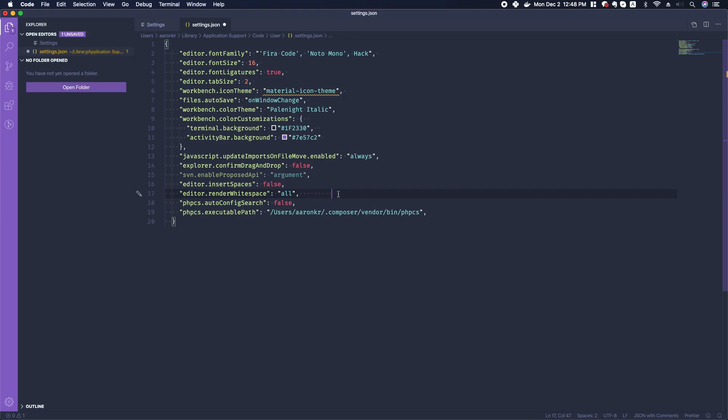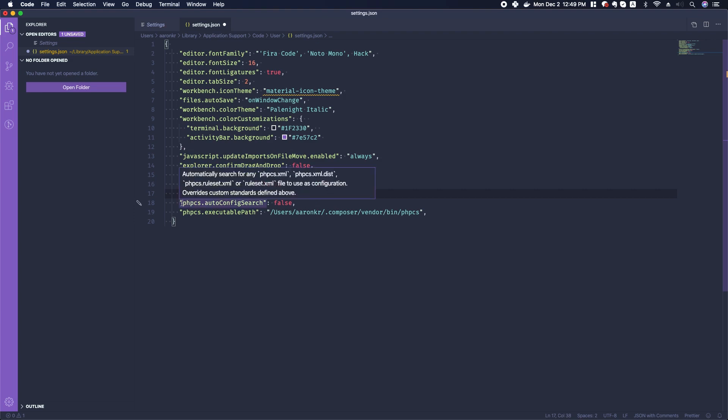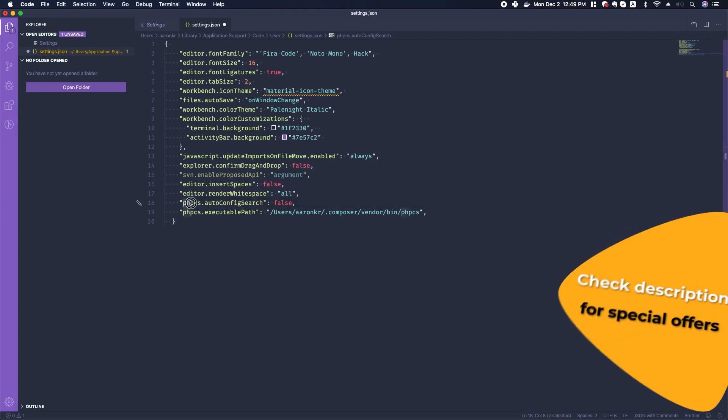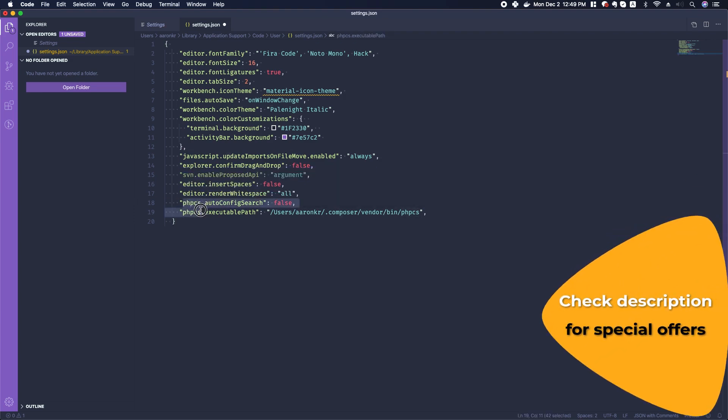Usually it will show me an arrow for a tab, but that time it didn't show me an arrow. Another thing that you might take a look at is this PHP Code Sniffer.